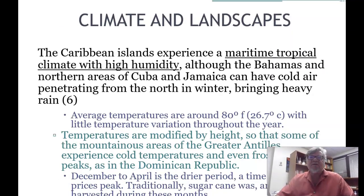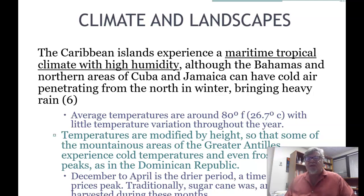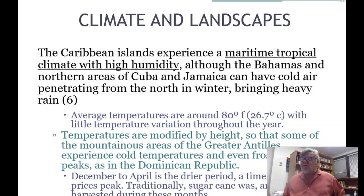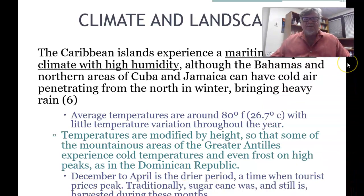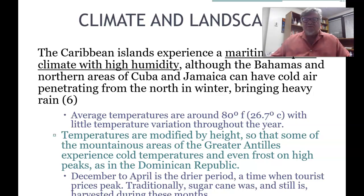The Caribbean islands experience a maritime tropical climate with high humidity. Although the Bahamas and the northern areas of Cuba and Jamaica can have cold air penetrating from the north in winter, bringing heavy rain. Average temperatures are around 80 degrees Fahrenheit with little temperature variation throughout the year, though mountainous areas of the Greater Antilles experience colder temperatures and even frost on high peaks such as in the Dominican Republic. December to April is the drier period, when tourist prices peak, and traditionally sugar cane is harvested during these months.